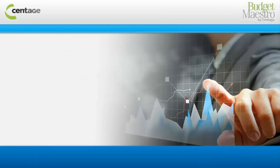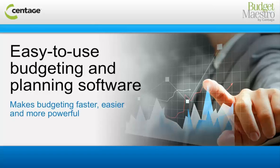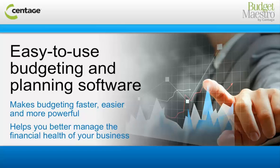Budget Maestro from Centage Corporation is an easy-to-use budgeting and planning software that makes budgeting faster, easier, and most importantly, accurate to help you better manage the financial health of your business.